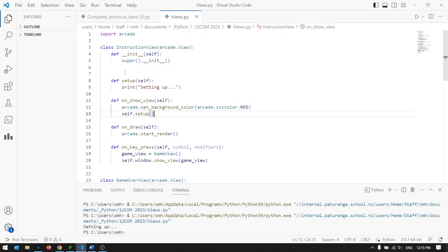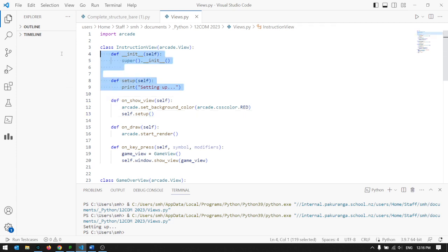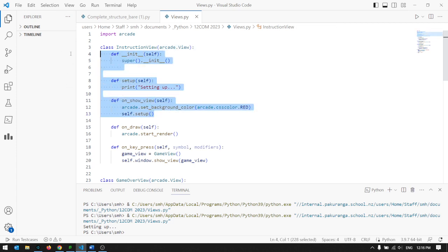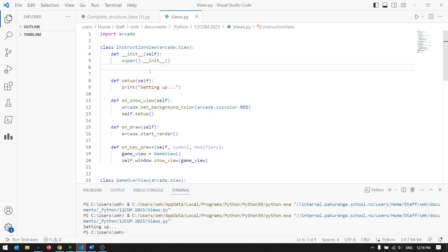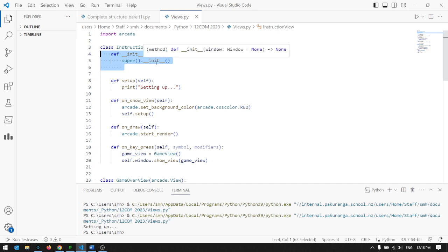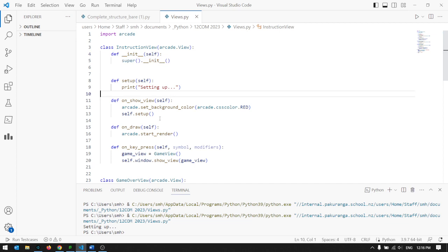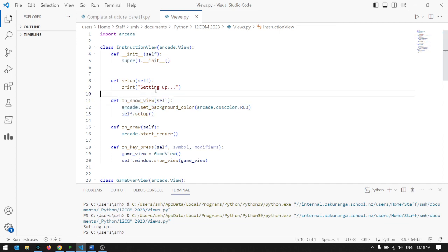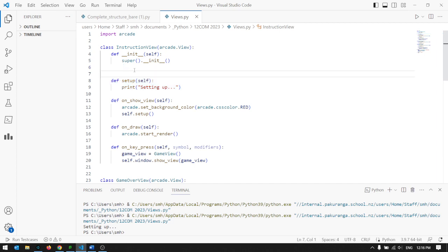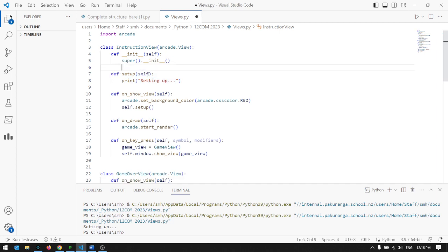So that's probably the main issue that people have when they try to use views is they get a little bit confused about these three functions which all run at the start. The init is kind of optional because if you don't have it, it will kind of run anyway, but only when you make the view. The on show view is always going to happen, and the setup is something which you can choose to have happen depending on how you go about whether you call it up or not.